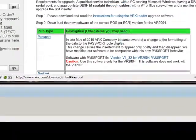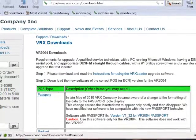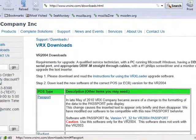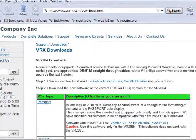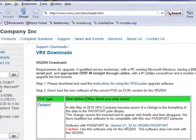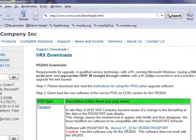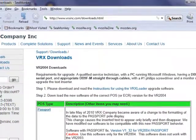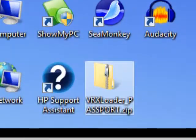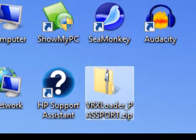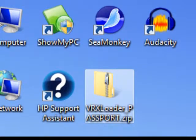Before you can upgrade your software, you must download it. Go to our website www.vrxinc.com/downloads.html, select the software and save it to your desktop.